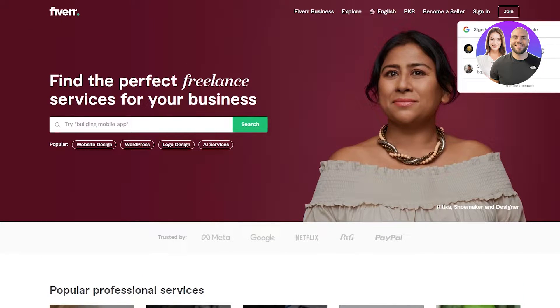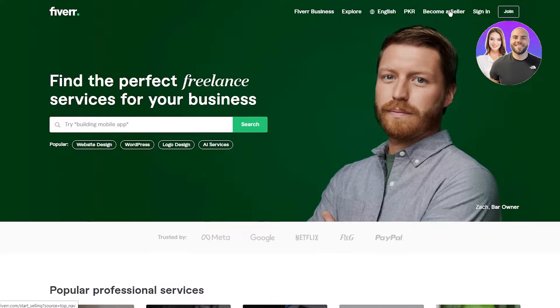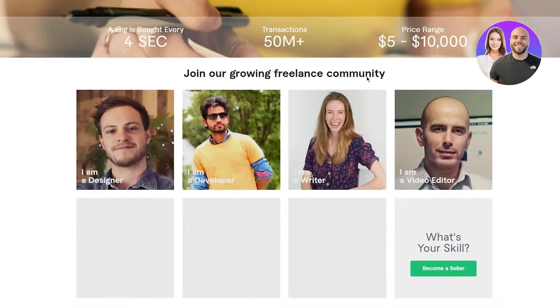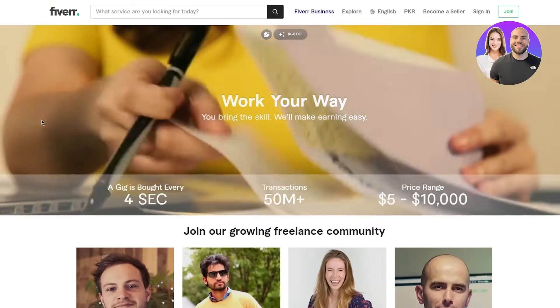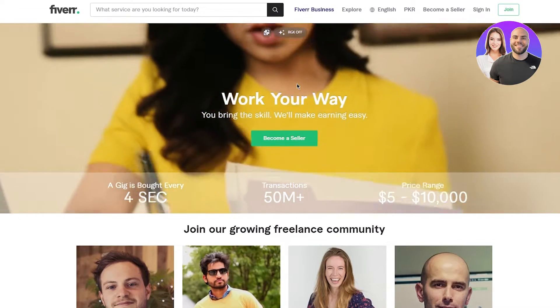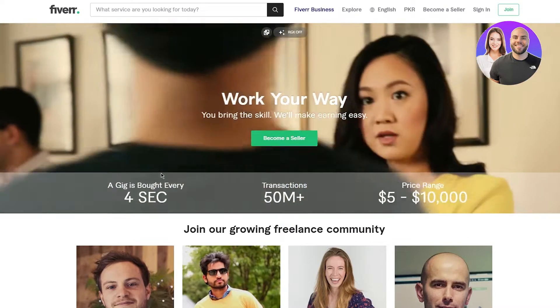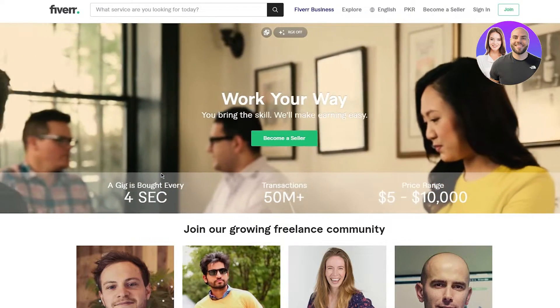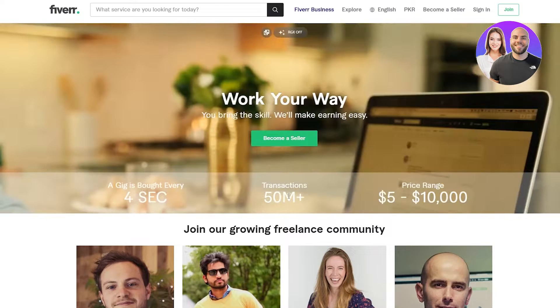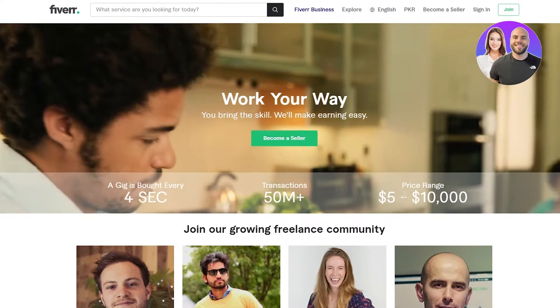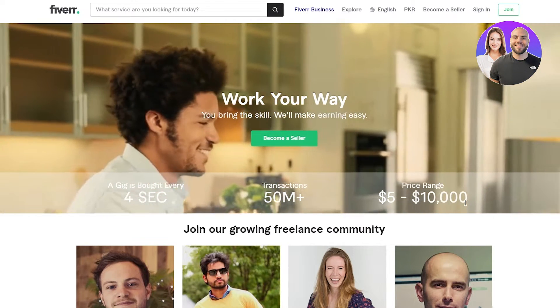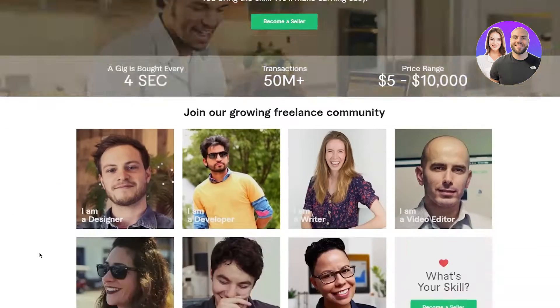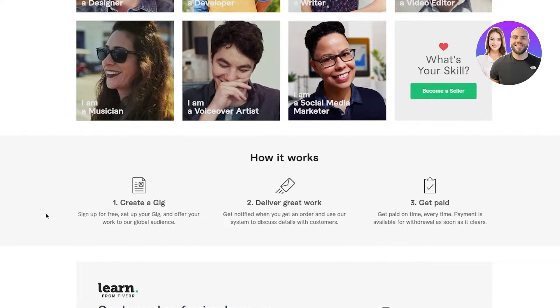Once you have chosen your niche, you're going to come here and click on the top right on become a seller. Once you click on become a seller, you can see work your way, bring the skill will make earning easy. A gig is bought every four seconds.